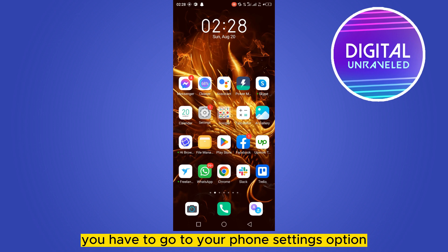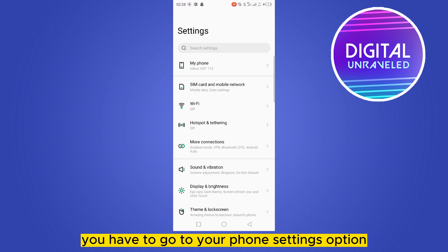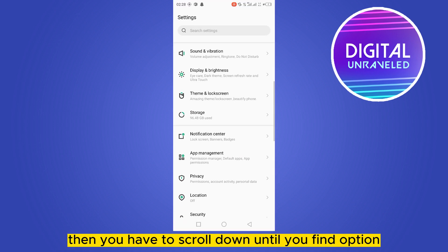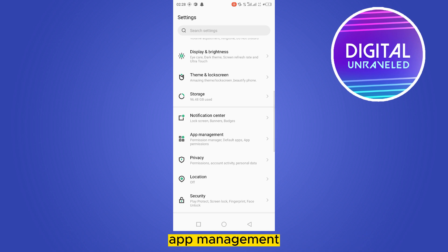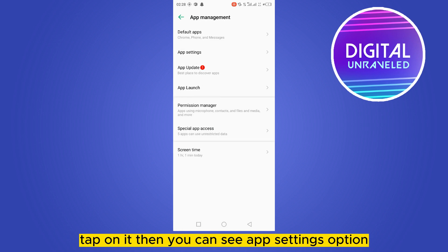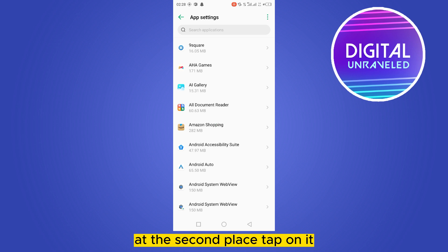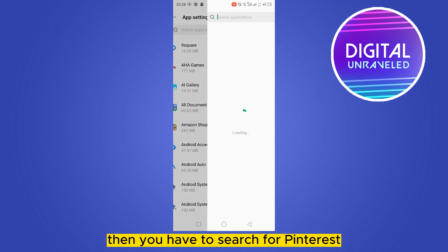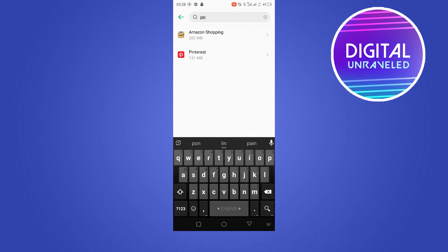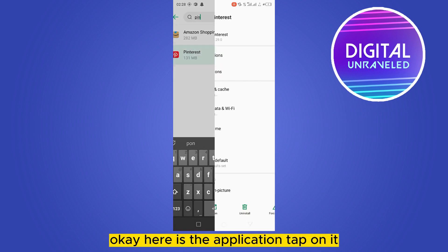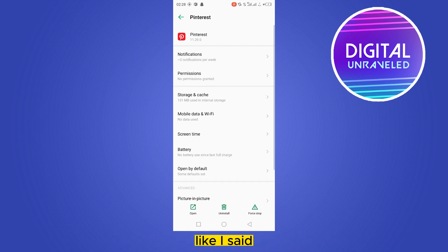The first thing you have to do is go to your phone settings option, then scroll down until you find the option 'App Management' and tap on it. Then you can see the 'App Settings' option at the second place — tap on it. Then you have to search for Pinterest, and here is the application — tap on it.